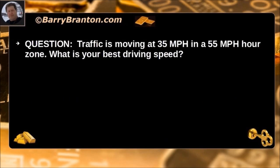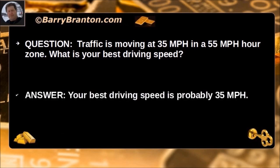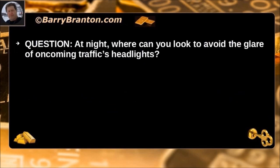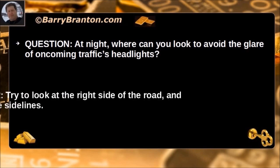Traffic is moving 35 miles per hour in a 55 mile per hour zone. What is your best driving speed? Your best driving speed is probably 35 miles per hour. At night, where can you look to avoid the glare of oncoming traffic headlights? Try to look at the right side of the road and watch the sidelines.